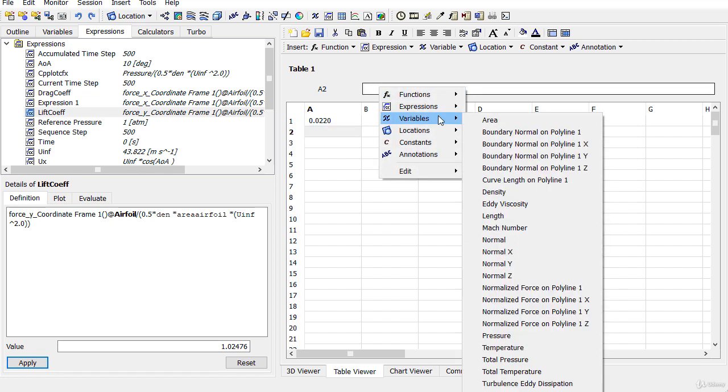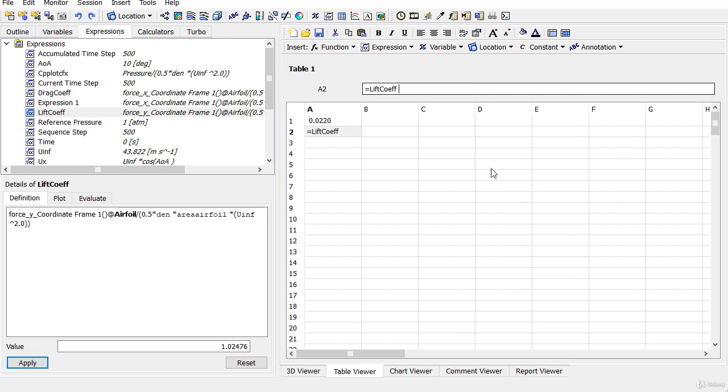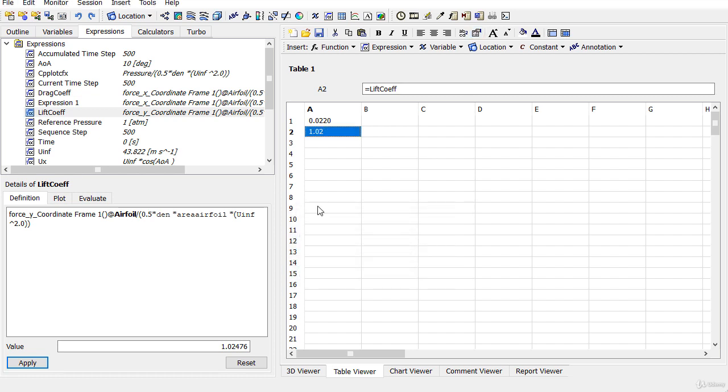Here I will define in the cell number A2 the expression which is the lift coefficient and click on enter. Again, you can modify the formatting of the lift coefficient as well. Its value is 1.0248.